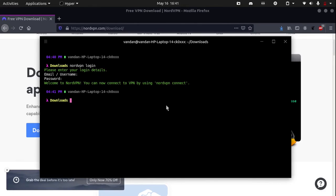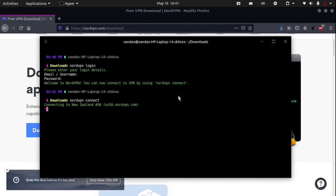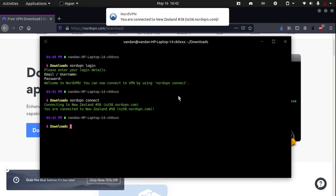Now to connect, all you need to type in is nordvpn connect. If I type in nordvpn connect, it will automatically connect me to the fastest server. You can see we get a notification which says you are connected to New Zealand 58.